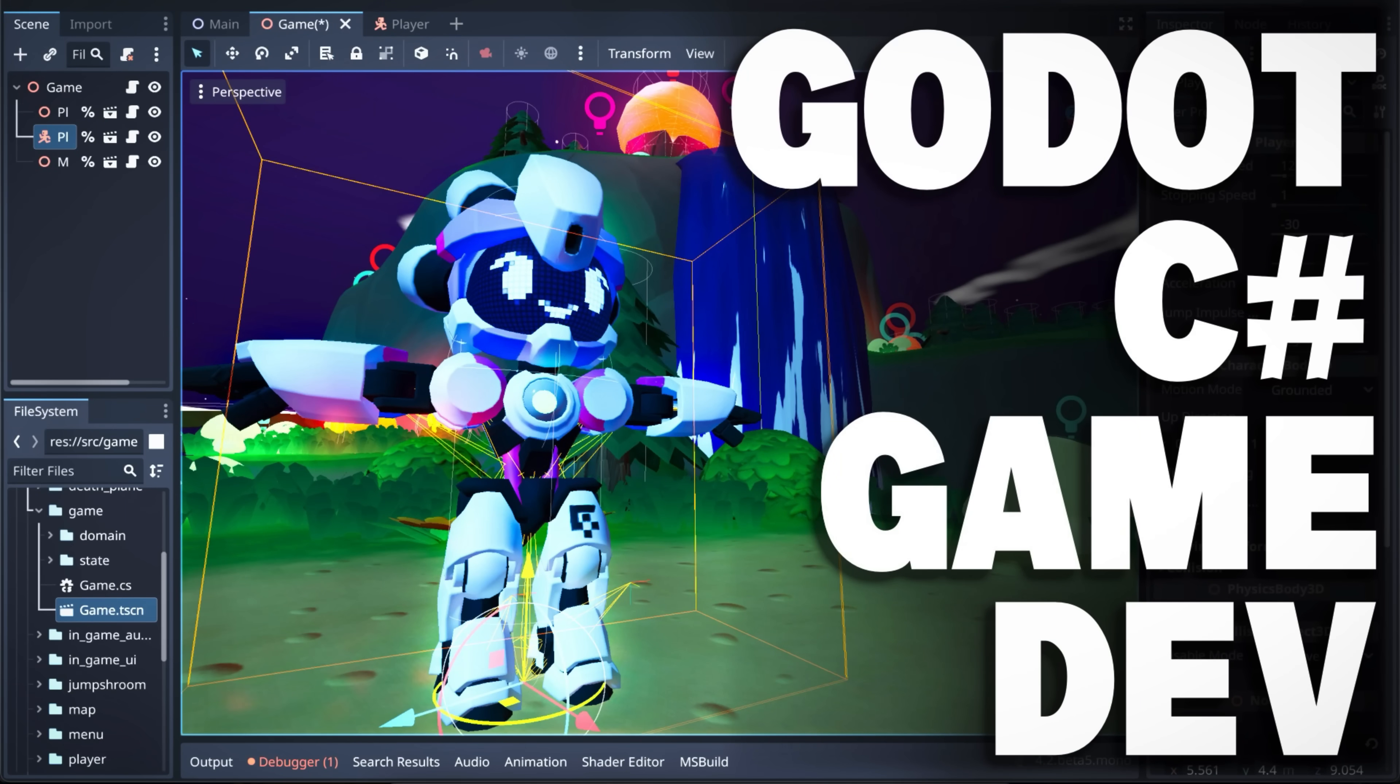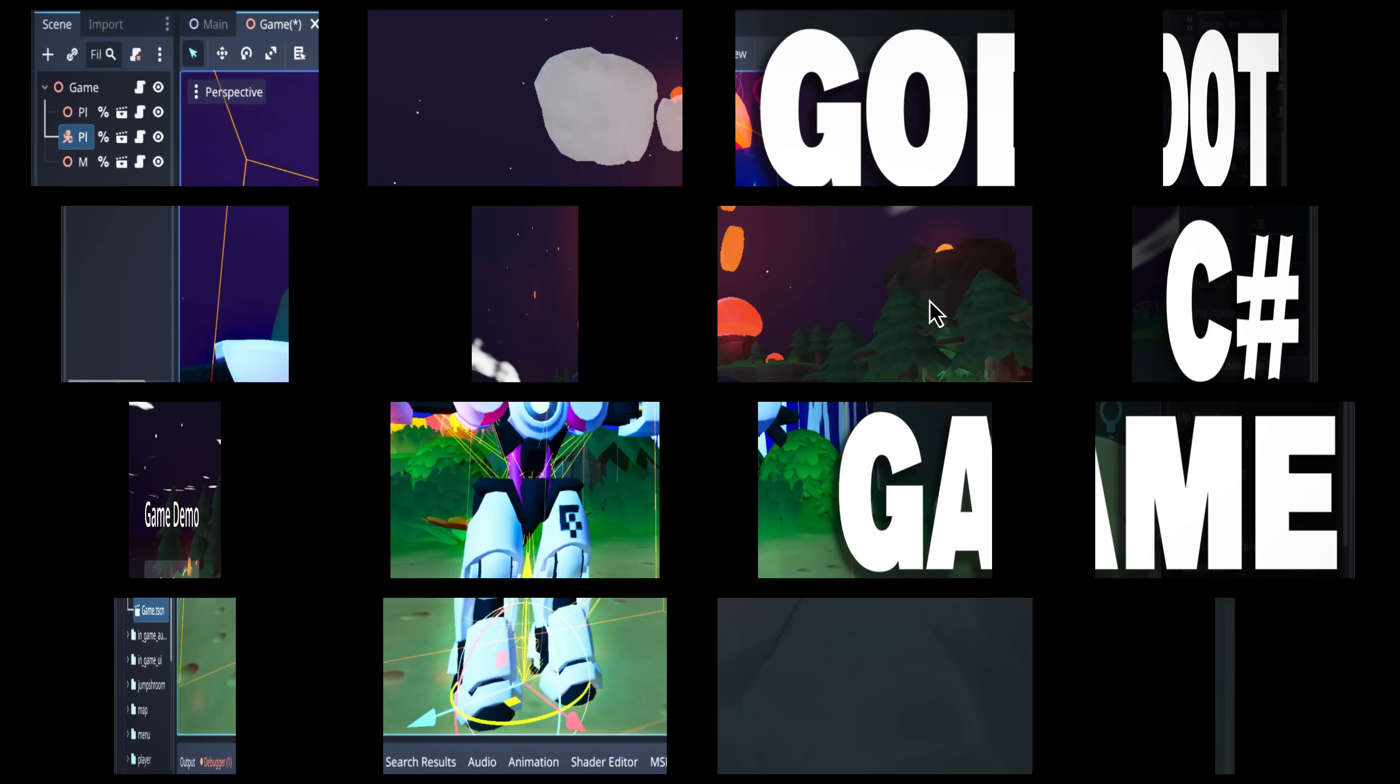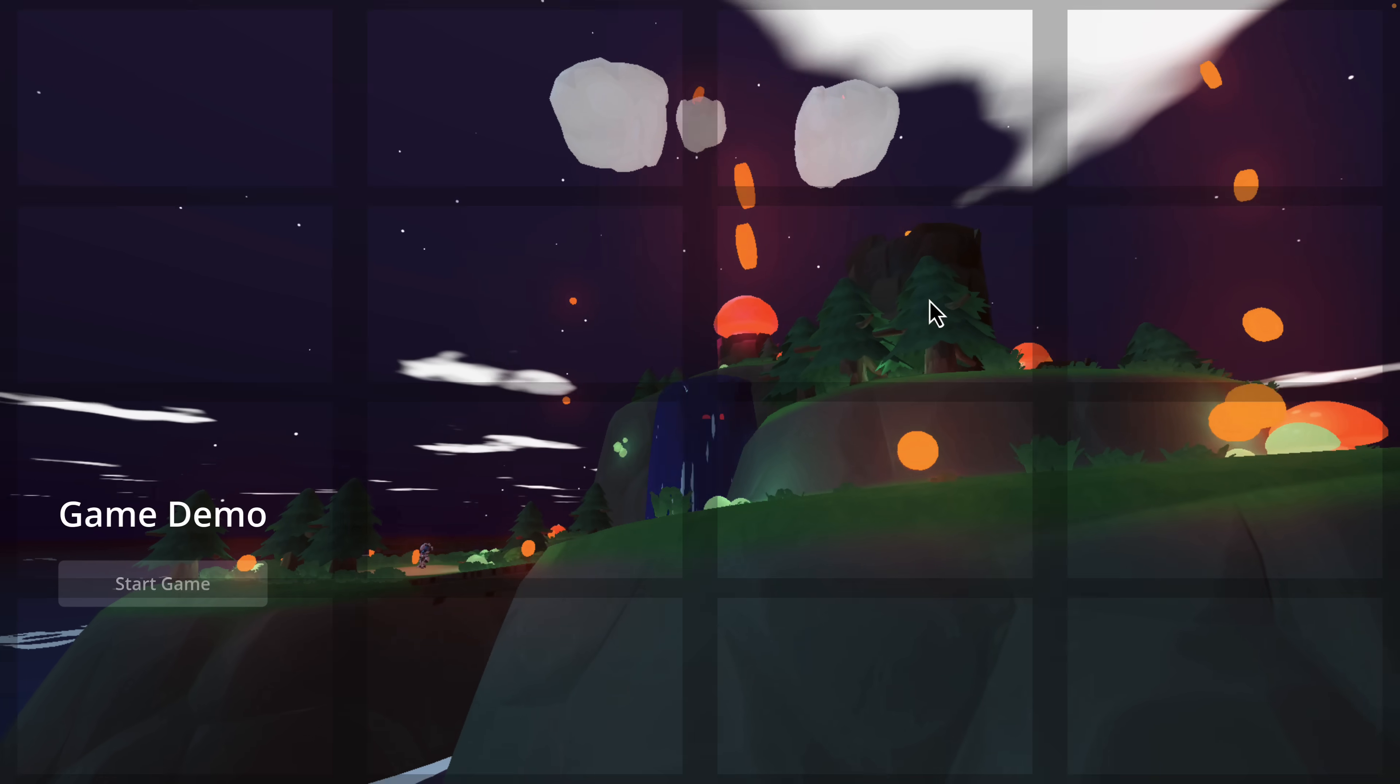Hello ladies and gentlemen, it's Mike here at Game from Scratch. Today we have a double header of Godot Engine projects here.